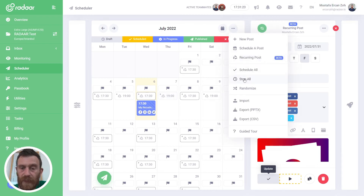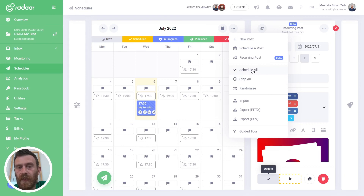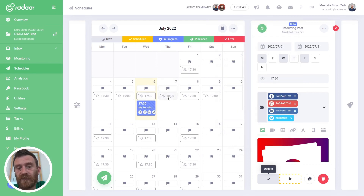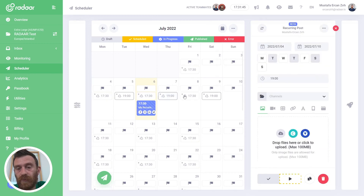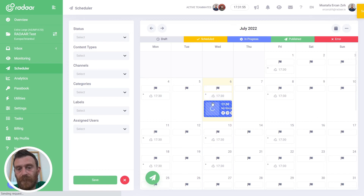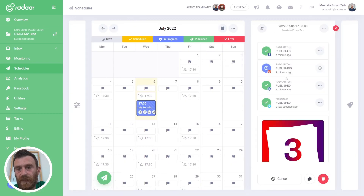If you want to stop or disable one specific recurring post, just click on it and click the disable button and it will be disabled. You can also stop all your recurring posts and all your normal posts by clicking the stop all button. Or you can re-enable your recurring posts and reschedule your normal posts by clicking the schedule all button. And if you no longer need one of these recurring posts, you can select it and click the delete button and it will be deleted.